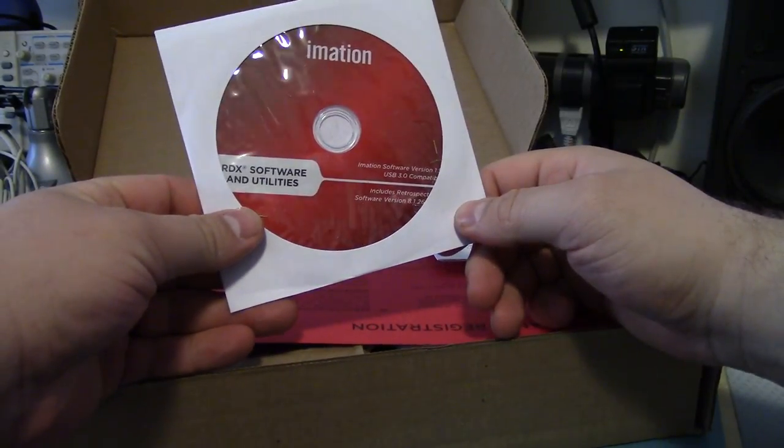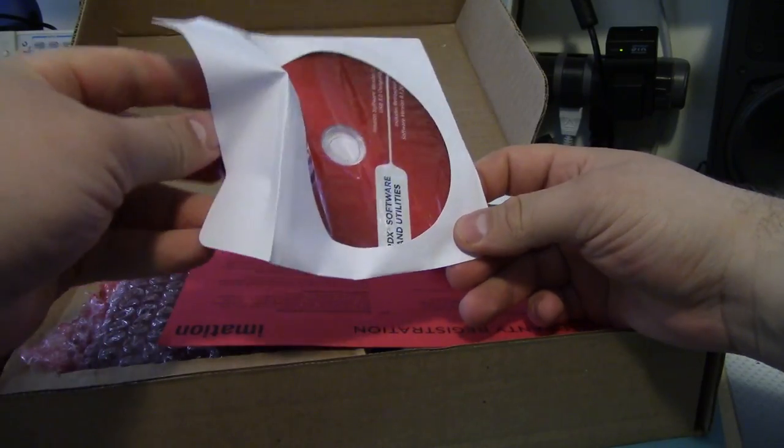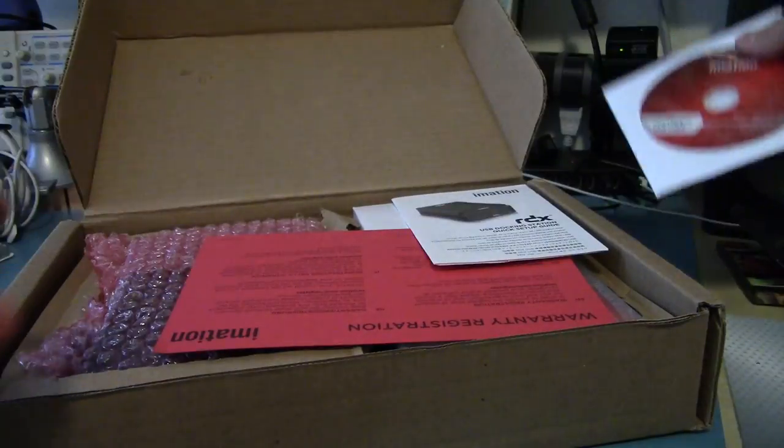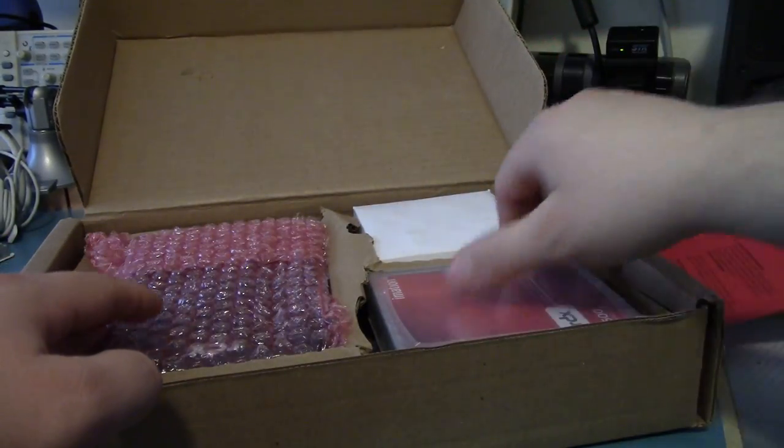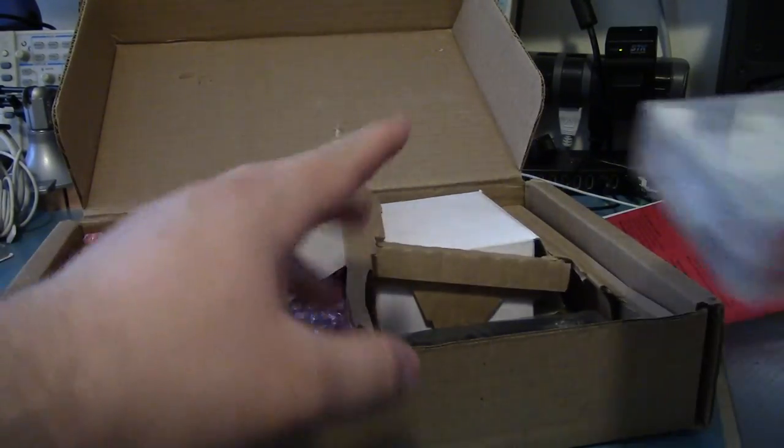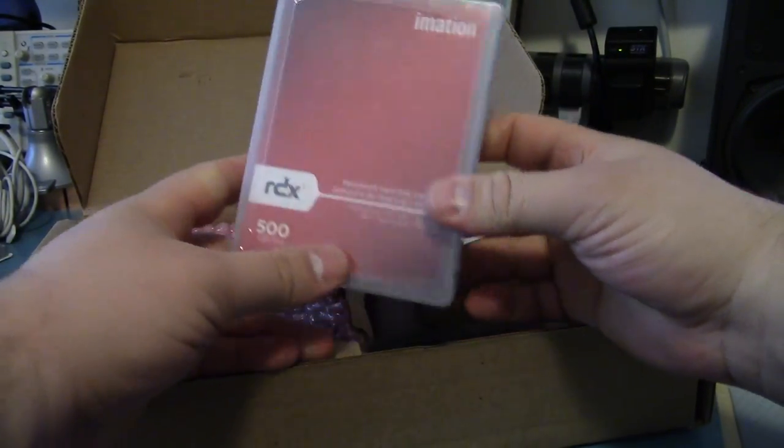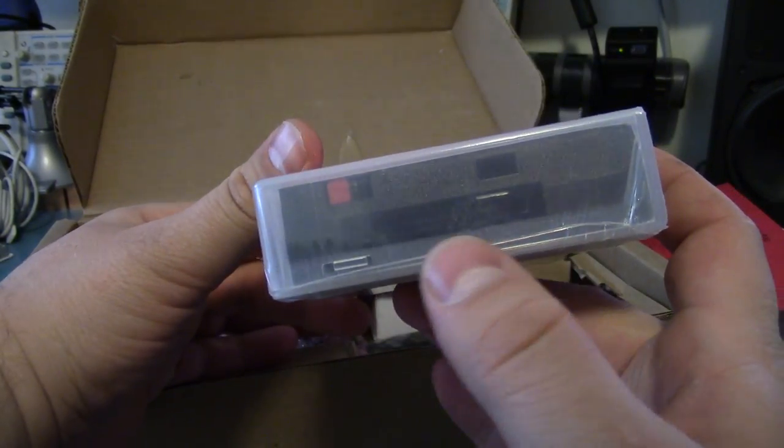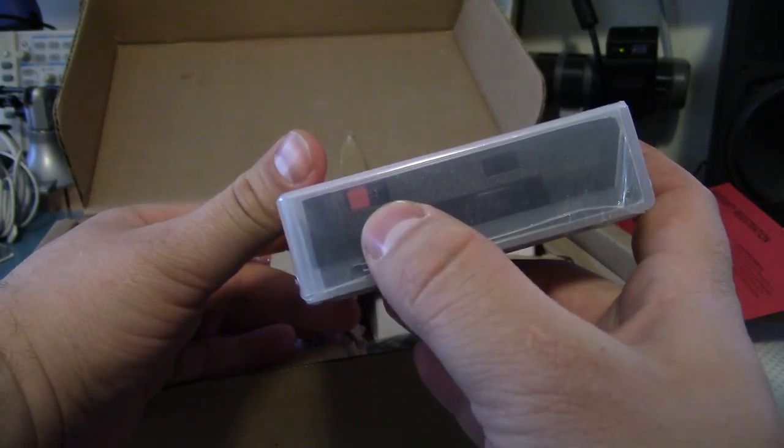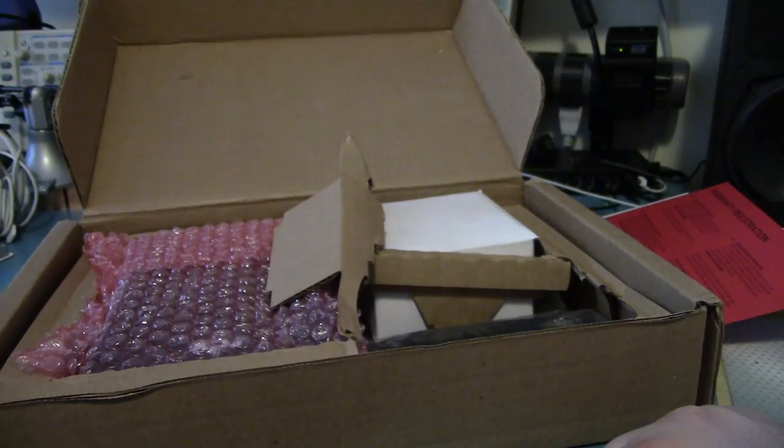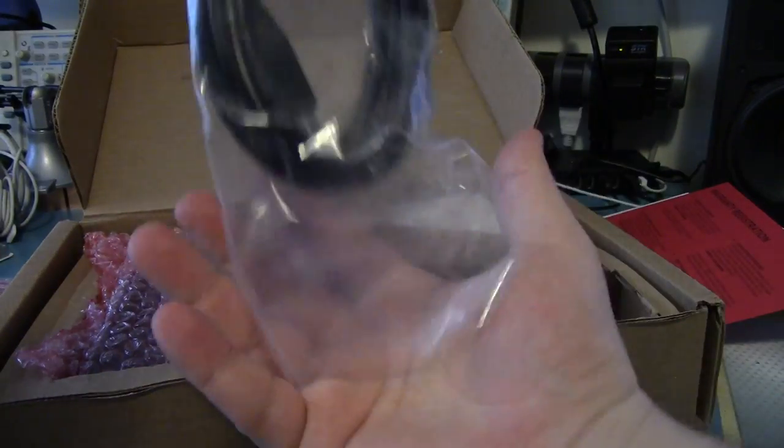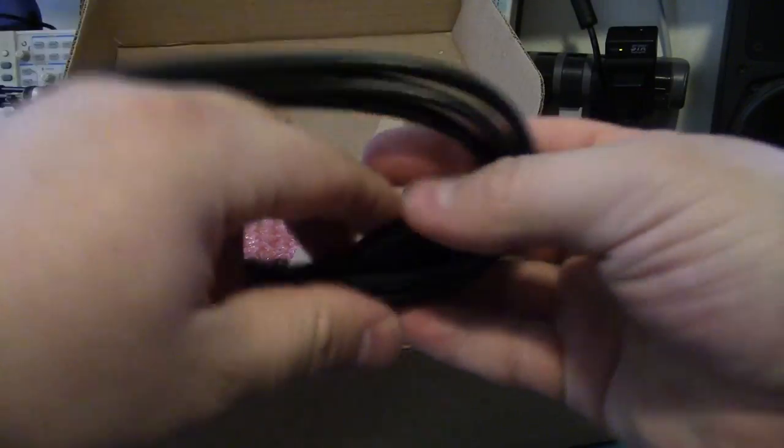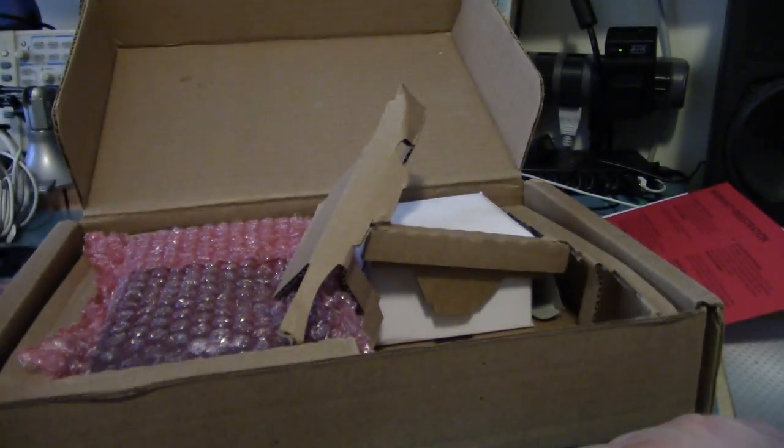We've got some software, version 1.0, setup guide, warranty information. This is the cartridge, my box is kind of disintegrating. It's got a serial ATA connector. I wonder if we can just plug this into a normal controller. We'll get to that. I'm sure we can, since it's just a hard drive. USB 3 cable, decent length, with the gigantor USB 3 Type-B connector.